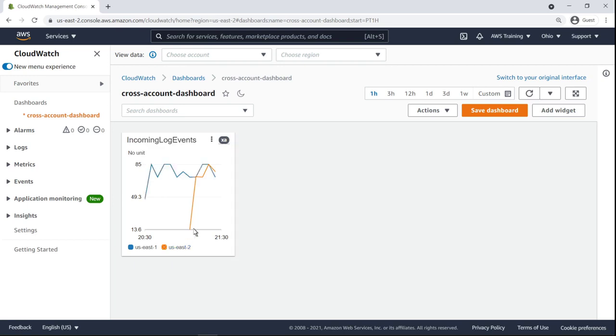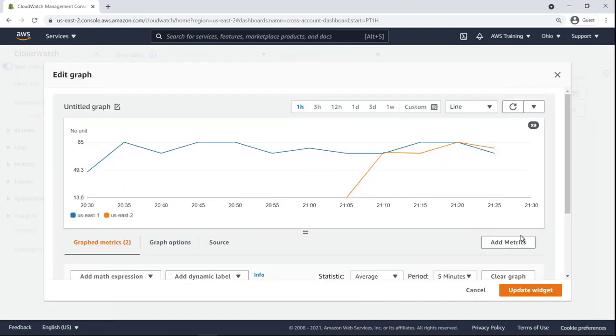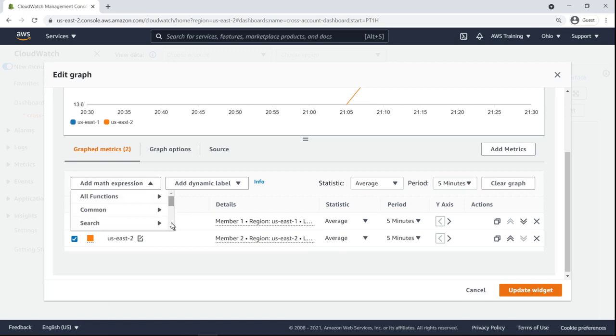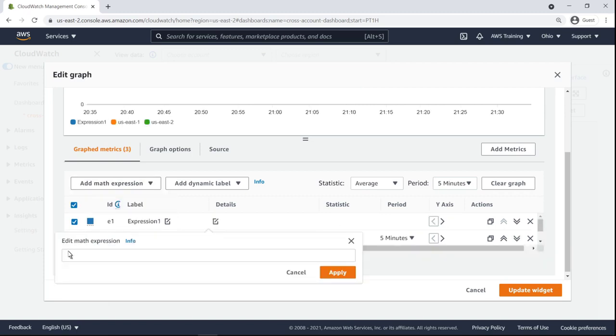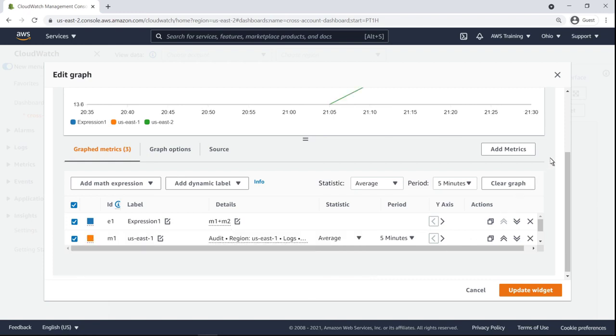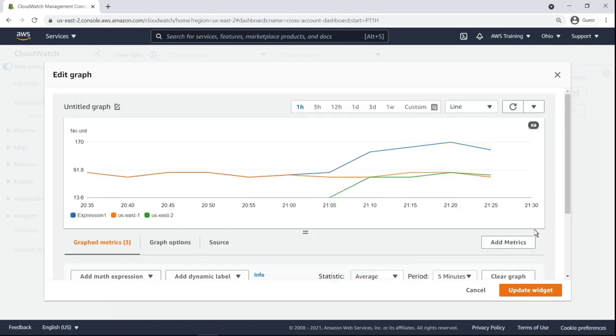Let's edit the widget to create an aggregate metric using the sum of the two metrics currently being graphed. Let's add a math expression that aggregates two metrics. The aggregated metric now appears in the graph as expression one.